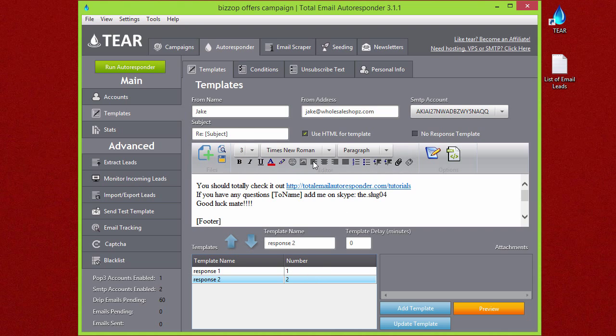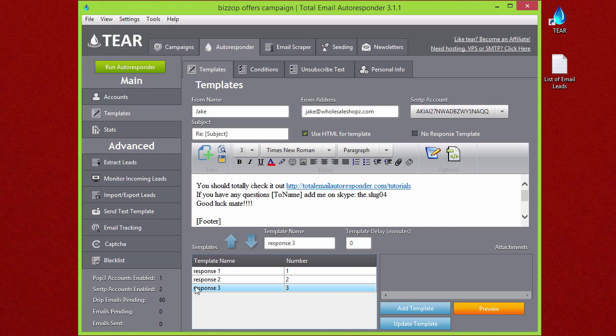If you want to add a third template, just change the name to Response 3 or whatever you might want and go ahead and just push 'Add Template.' You'll see now there'll be a third one here, but we don't need that for this case.